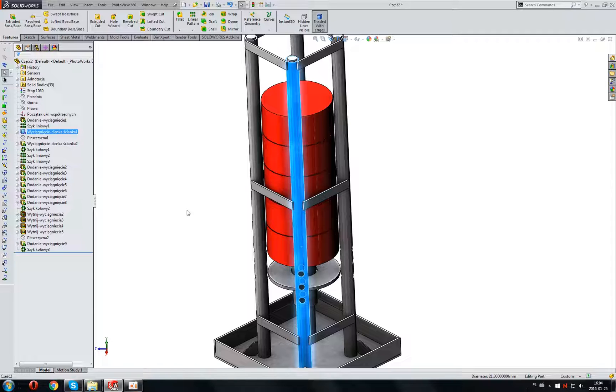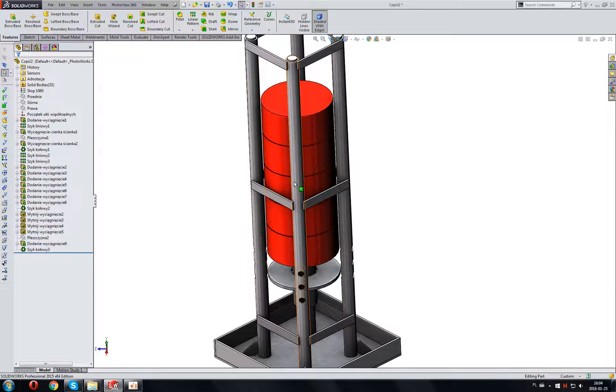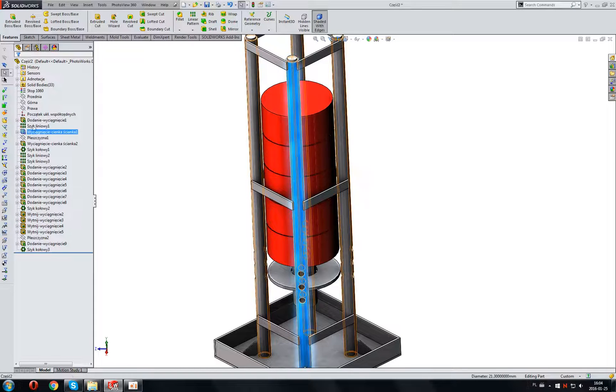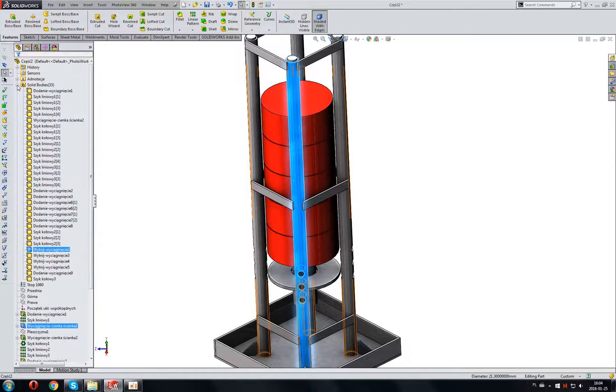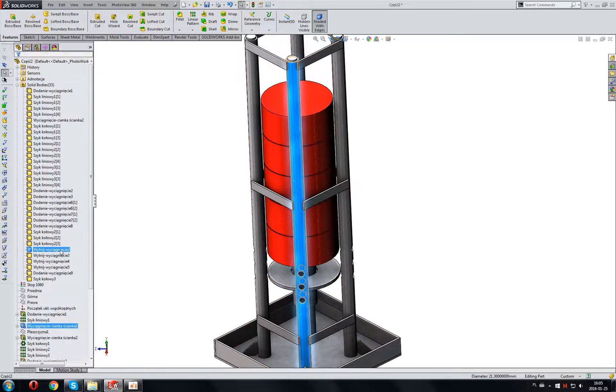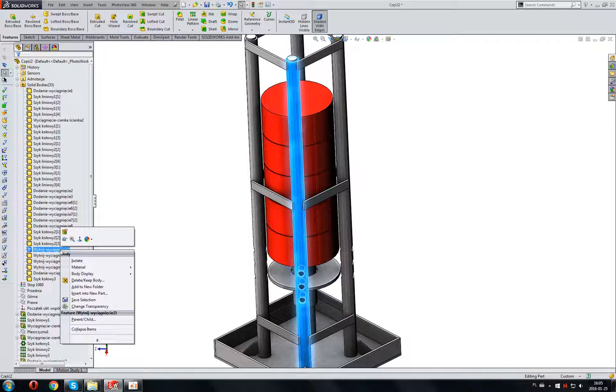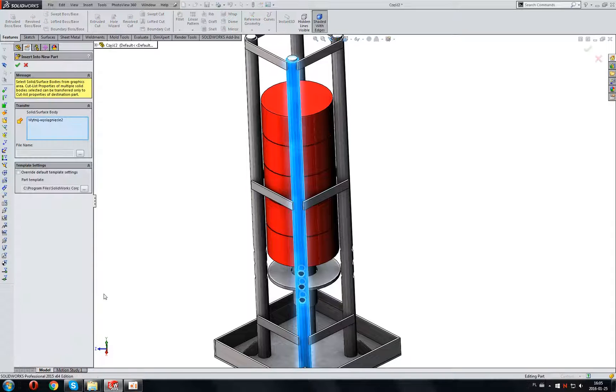So all I want to do is find this body in the solid bodies folder, then right mouse button and select the option Insert into new part.